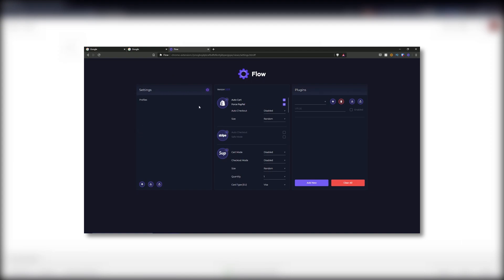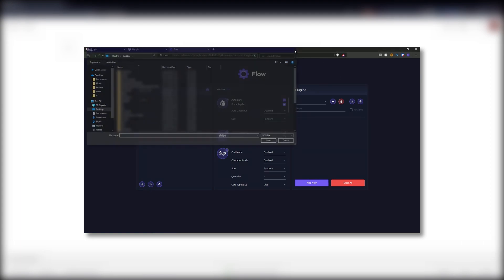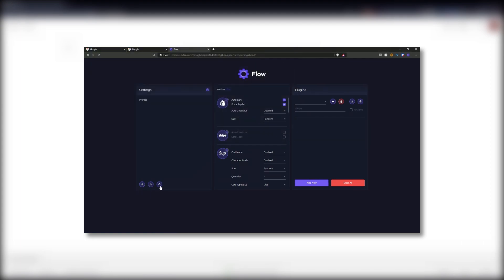Just to speak on what they support, they support Supreme, Shopify, Demandware, Shoe Palace, Stripe, Panagora, BigCommerce slash Squarespace, Off-White and a bunch of individual sites.